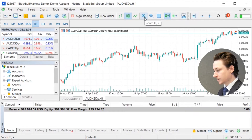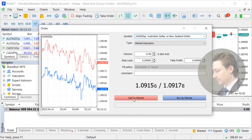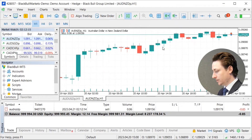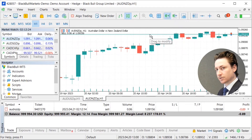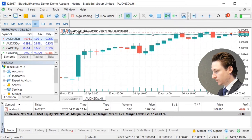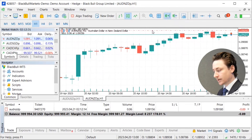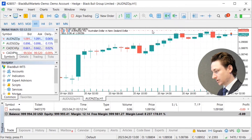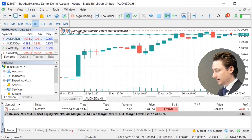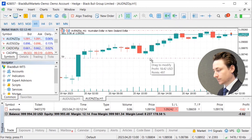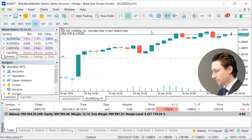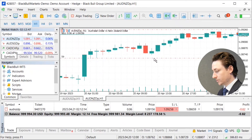Another way that we can set a stop loss and a take profit on an order that's already been entered is we can select the green dotted line on the chart that represents our entry point. If we drag upwards, we can see a red dotted line appear — this is our stop loss. And if we drag downwards from the green dotted line, we can see a take profit appear. We can then modify these positions as we wish while the order is open.